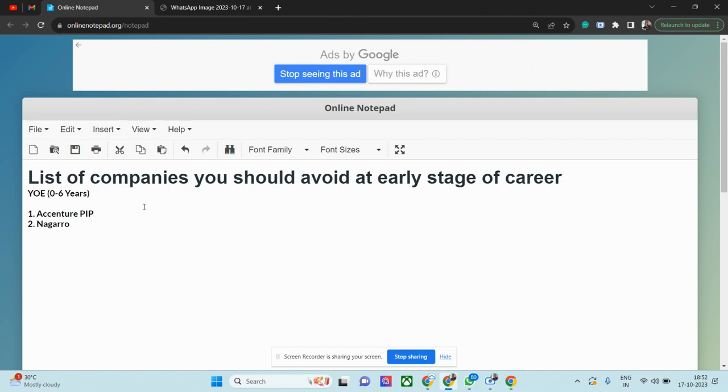I've created a separate video. I'll put a link in the description. You can see the Accenture PIP video. You'll get to know everything about Accenture's PIP policy. This is the main reason why I should not recommend Accenture for junior people—PIP.